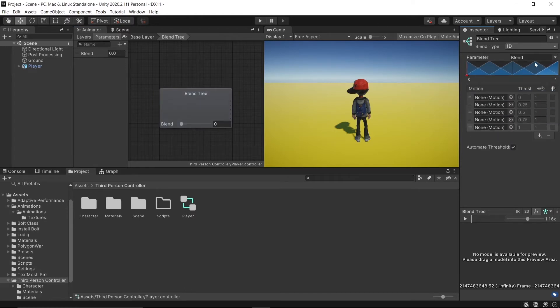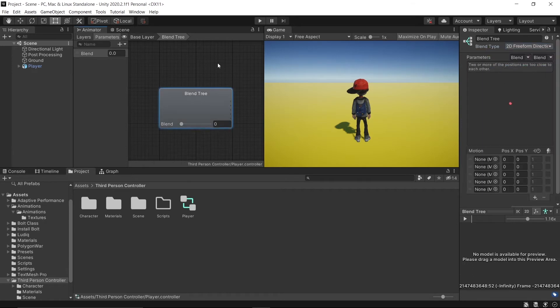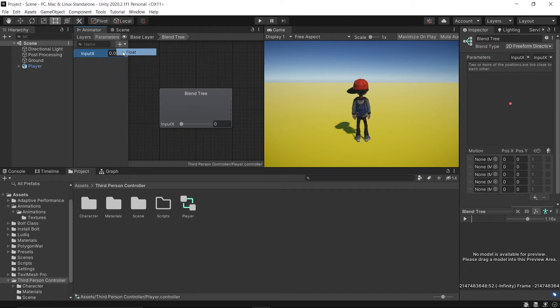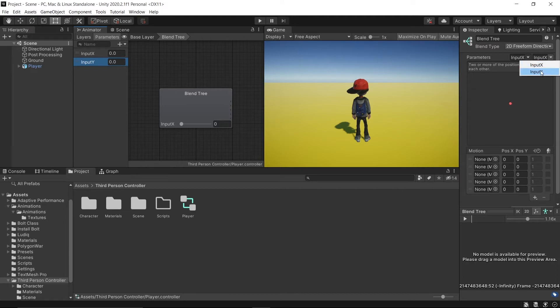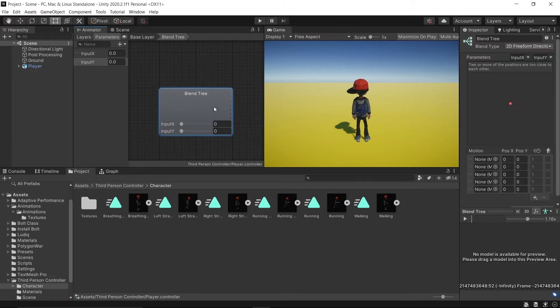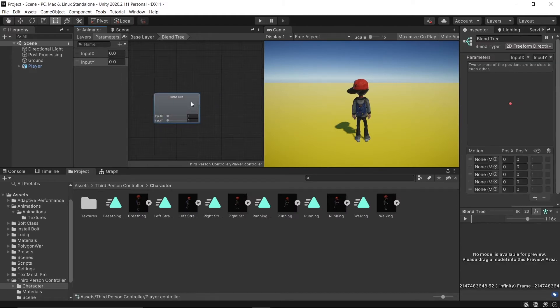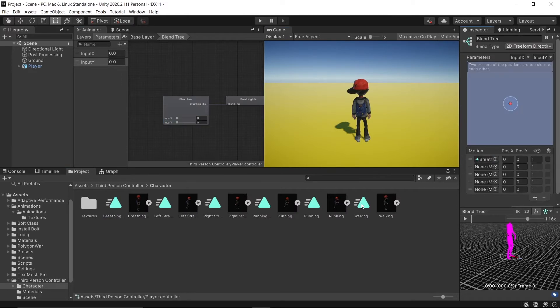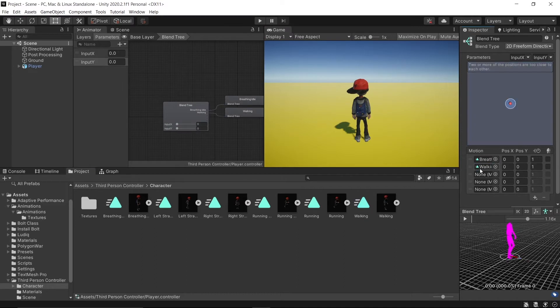Then on blend type, select 2D Freeform Directional. After that, rename the parameter and add a new float parameter named Input Y. Back to our blend tree parameters, in Position Y switch to Input Y.